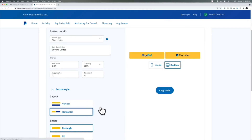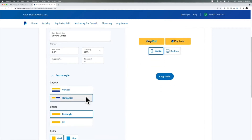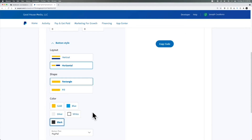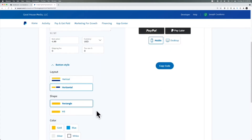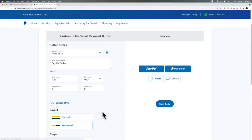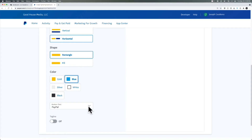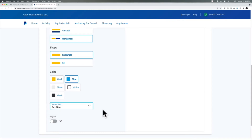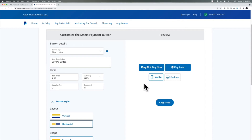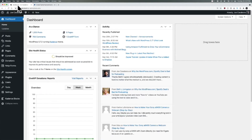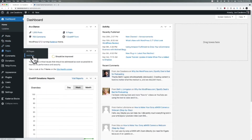We can see how it will look on mobile or desktop, and then we can choose the button style — right now it's vertical, but we can choose horizontal, which I generally like better. We can also choose the shape as well as the color to fit a color scheme. Blue is generally the standard so I'll go with blue. Then we can choose PayPal Checkout, Buy Now, or Pay — I will choose Buy Now. I will now click Copy Code.